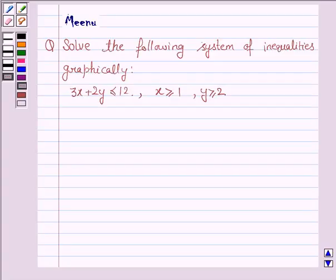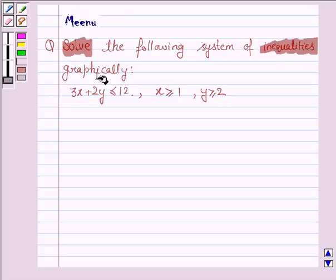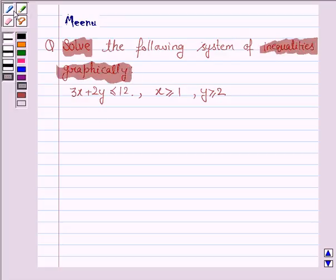Hi and welcome to the session. Let us discuss the following question: solve the following system of inequalities graphically. Let us now begin with the solution.